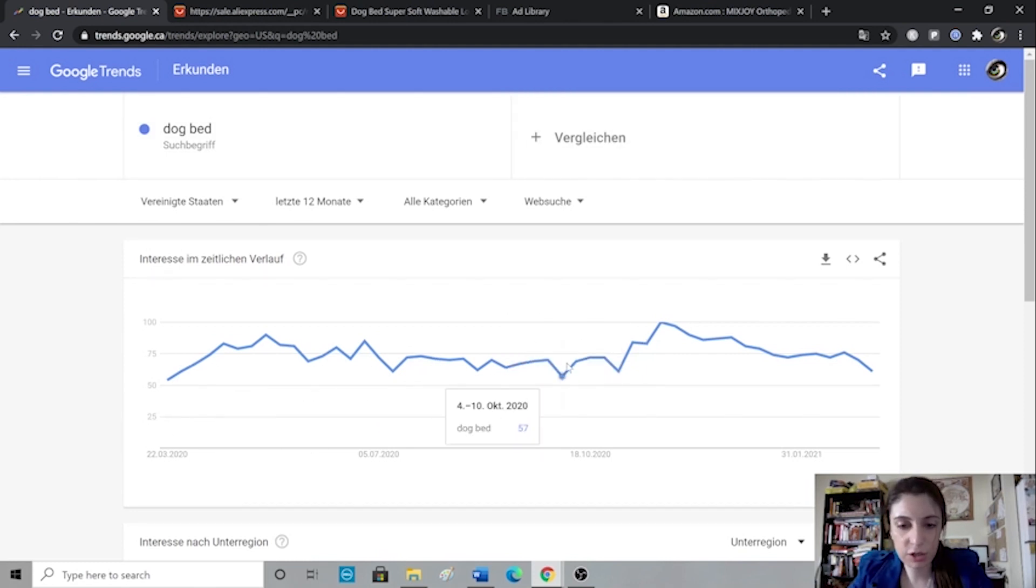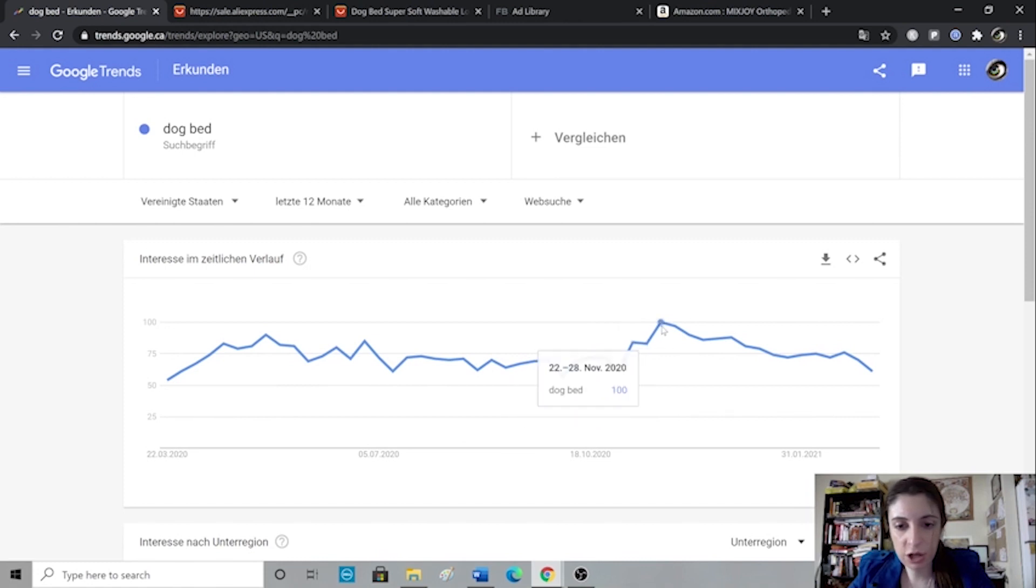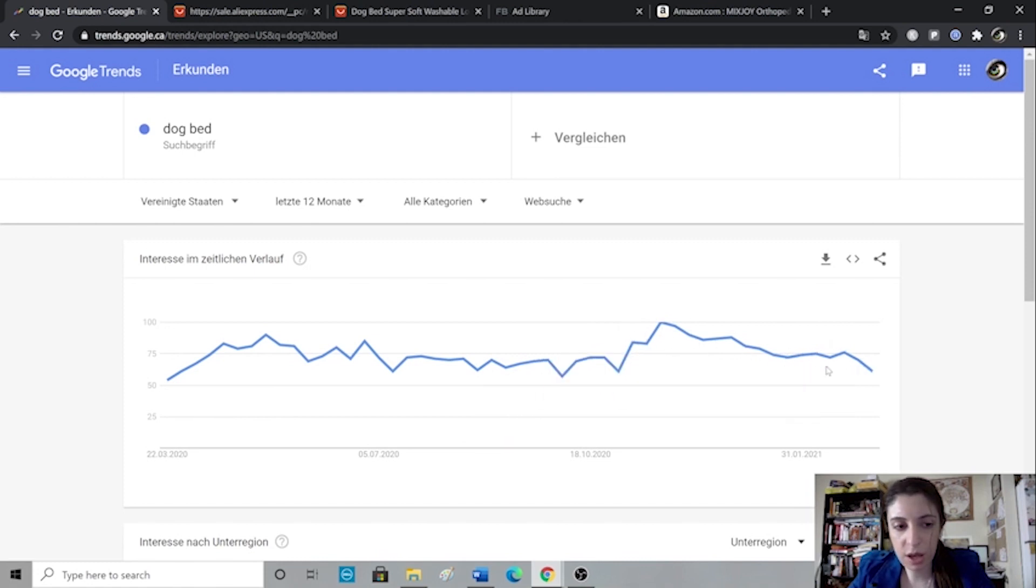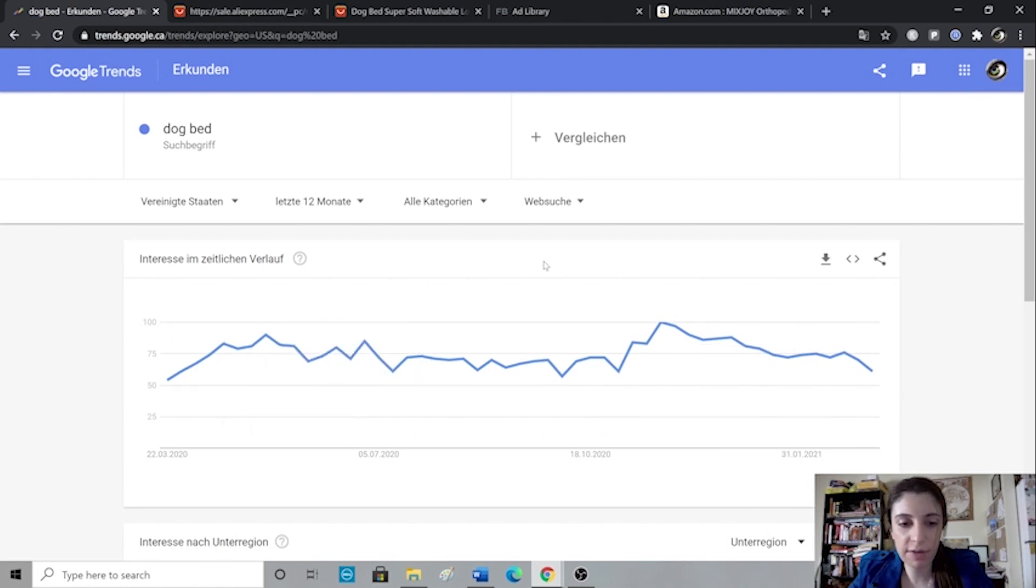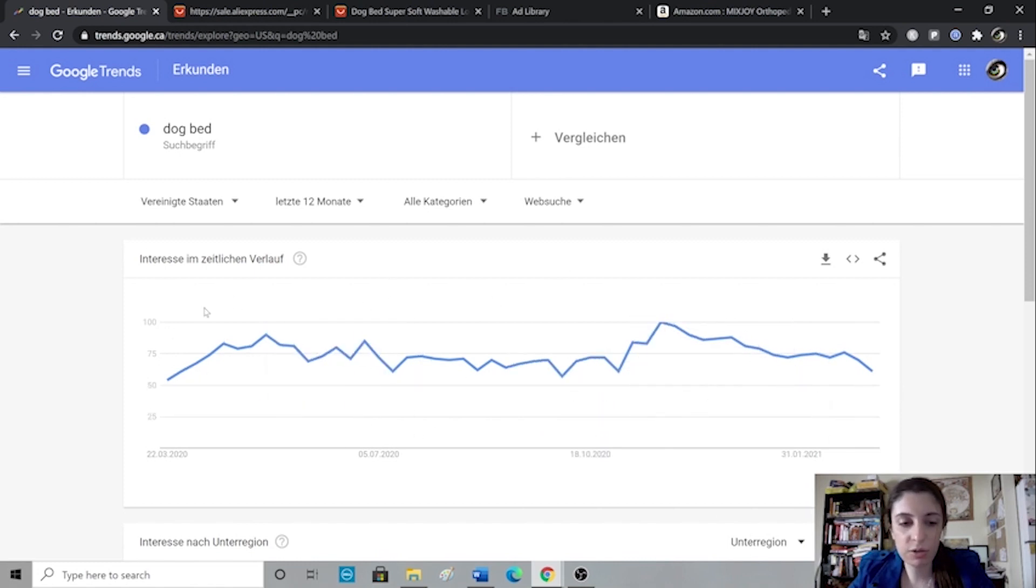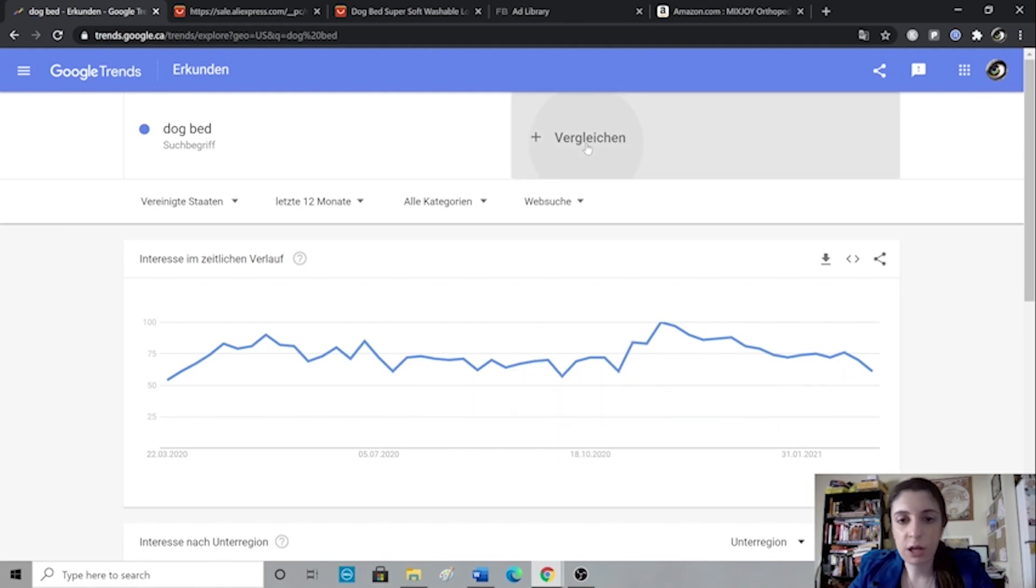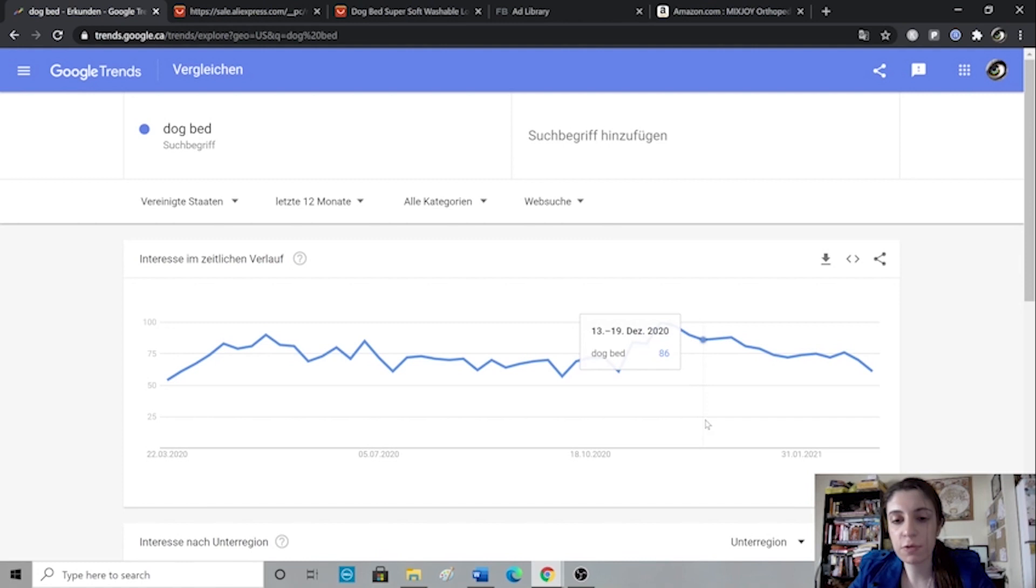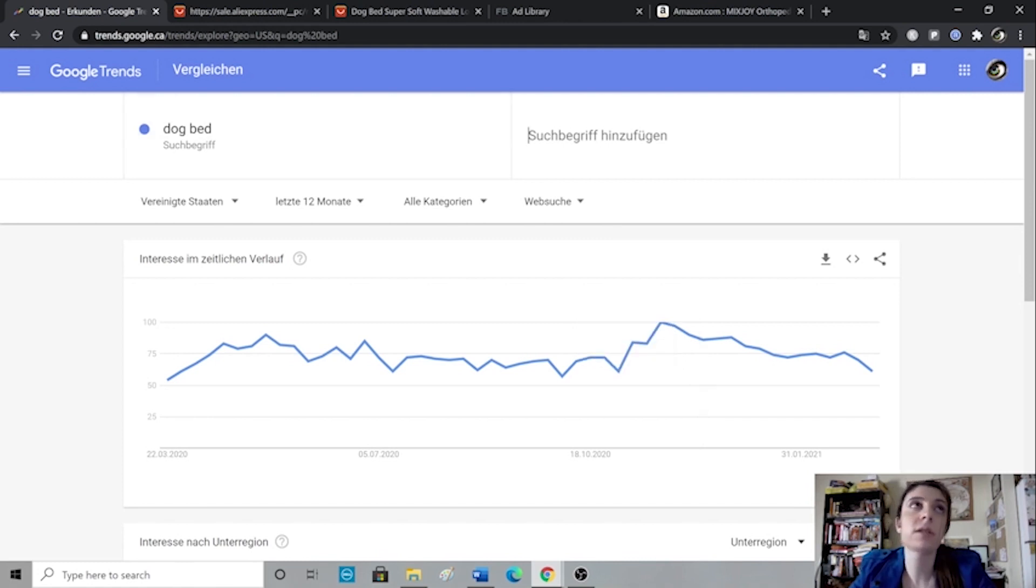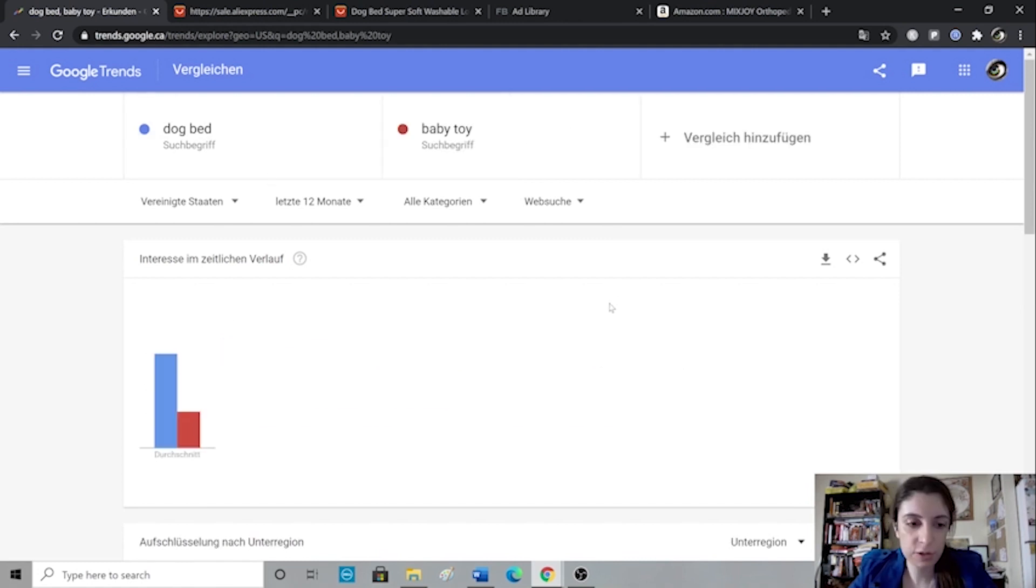And then last but not least you can use Google Trends. I will just type in something like dog bed and I'll see if the product is overall trending. So this kind of shows me that it has started trending a bit more, it's kind of going down but it's not bad. It's kind of consistent at least, it's not having huge drops. The dog bed here is staying consistently in a decent place. And if you want you could then also compare it to other things like if you are undecided between two products, let's say dog bed and baby toy versus dog bed.